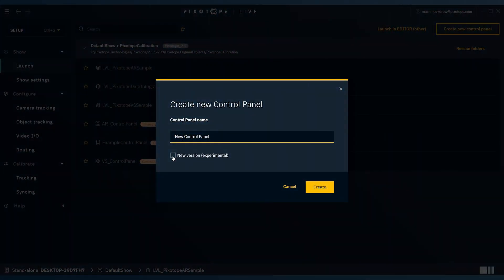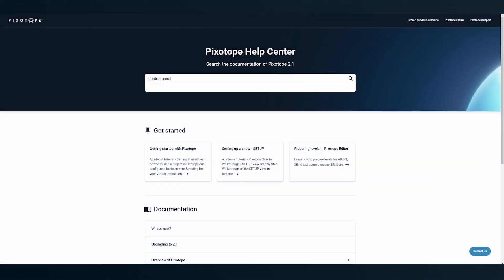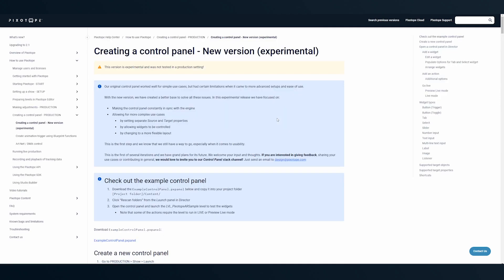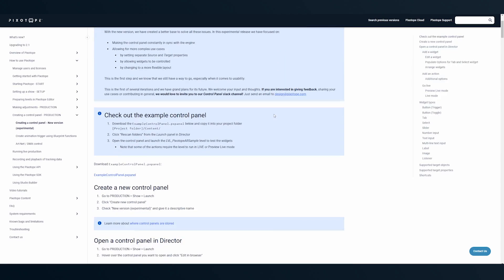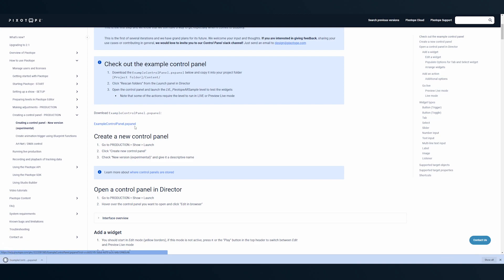Now, when you select create new control panel, you have the option of selecting to create a new version. Documentation on the new control panel version is available in the Pixotope Help Center. Here you can also download a demo control panel, which will give you a tutorial to using the new features.